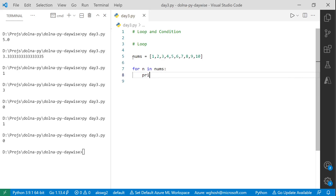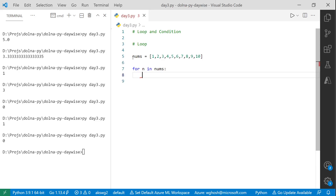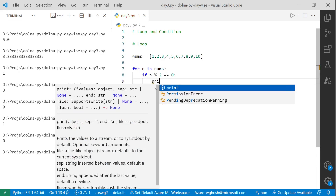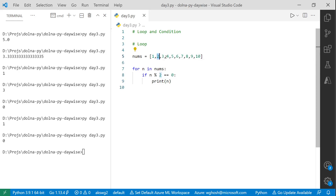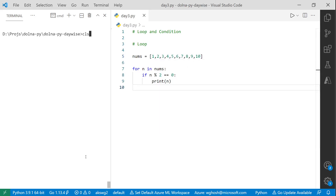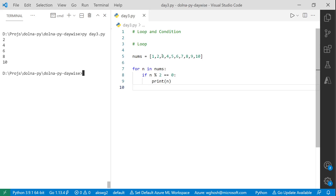Within a for loop we can use an if condition. Define a series: nums = [1,2,3,4,5,6,7,8,9,10]. For n in nums: if n % 2 == 0 then print n, otherwise don't do anything. Running this prints 2, 4, 6, 8, and 10 — the even numbers. It's that easy to calculate all even numbers, regardless of how many values are in the series.